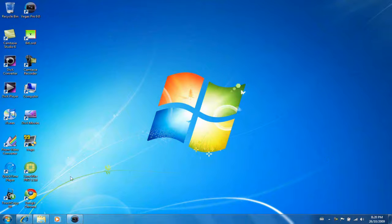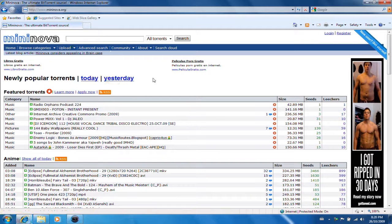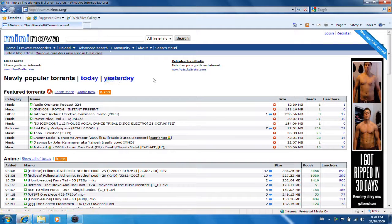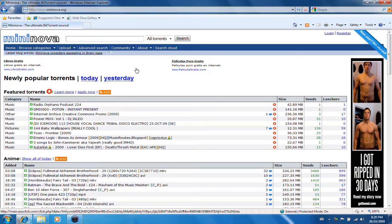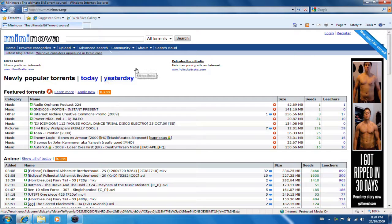So first step is to go to internet. Now I use pretty much any torrent site, but right now I'm going to use Mininova, it's usually got all the torrents I need.